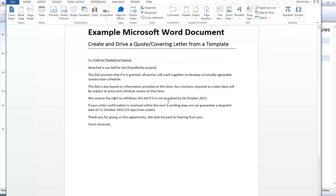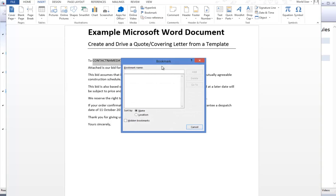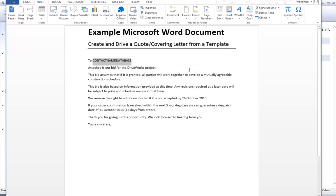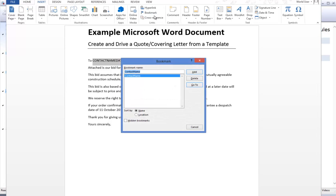Open up the Microsoft Word document that you would like to drive within DriveWorks Pro. Highlight the section of writing that you would like to drive and go to Insert and Bookmark. Type in the name of the bookmark and click on to add. This has now added this text as a bookmark within the Word document.